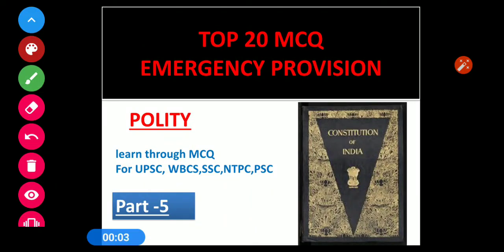Welcome to the Competitive Challenge YouTube channel! Today we are going to talk about the Top 20 MCQ, and we have already published a few updates. You can see this one — this is the Top 20 MCQ series.